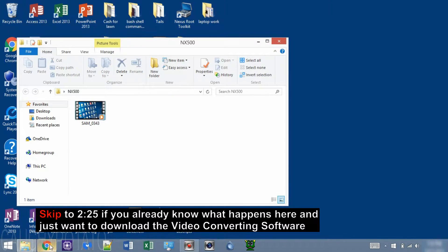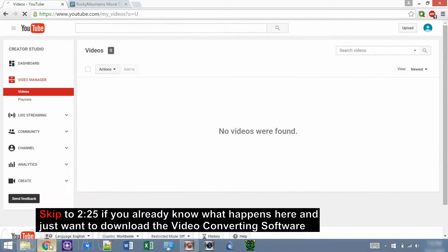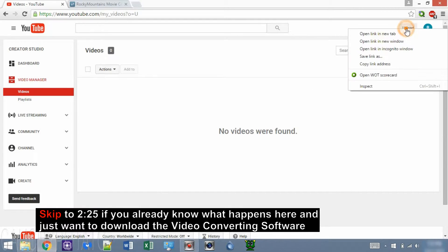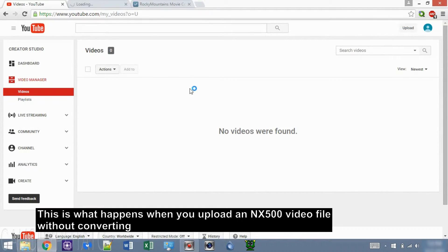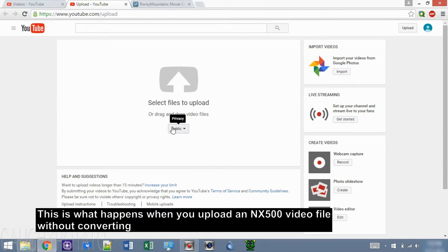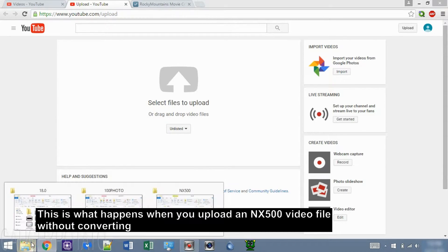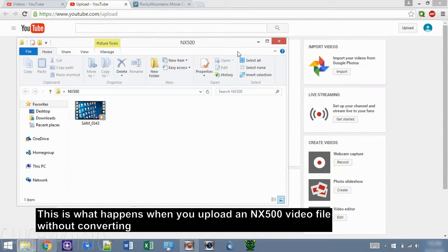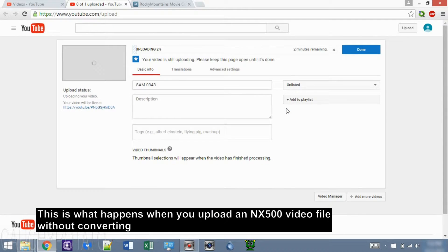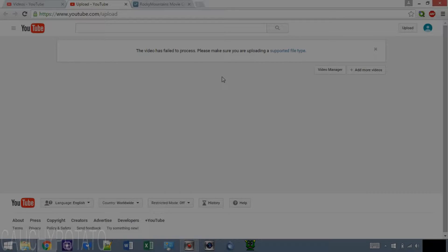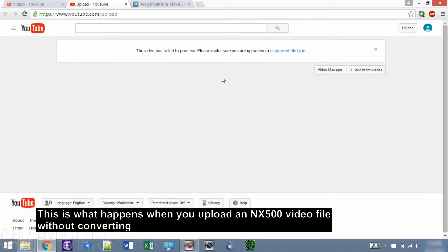If we try to upload this H.265 video file to YouTube, we'll end up getting an error. This video has failed to process.